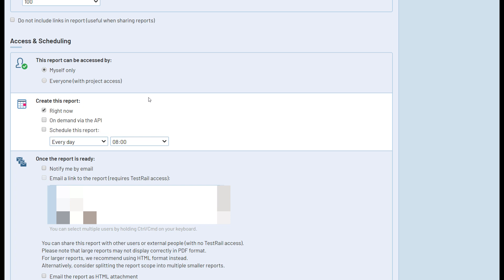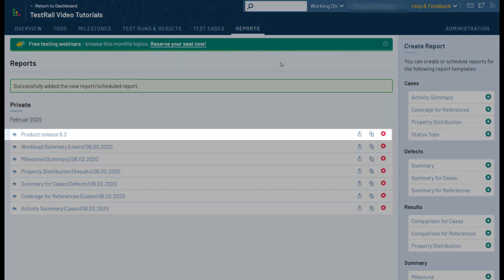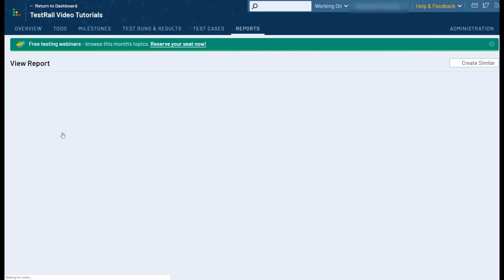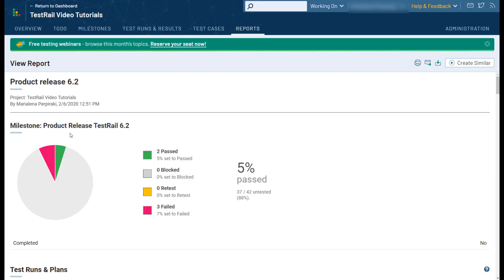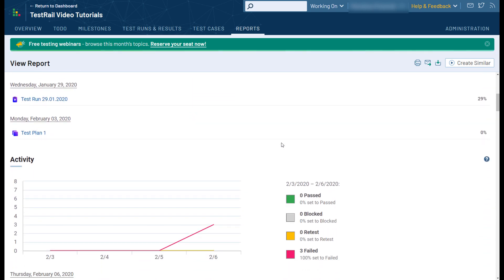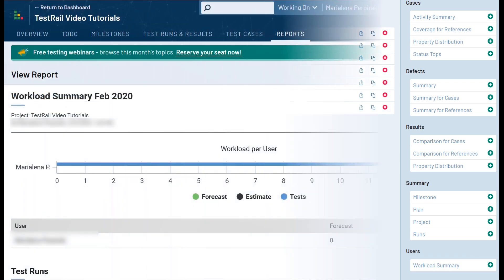Once a user saves the report, TestRail will begin generating it immediately or will schedule it based on the settings you configure. Most reports should only take a few minutes to generate, but reports based on particularly large runs, milestones, or projects can sometimes take a little bit longer to complete. Once the report has been created and we open it, we can see all the important metrics regarding this milestone at a glance. These metrics include the testing status, the included test runs, the activity, and so on.